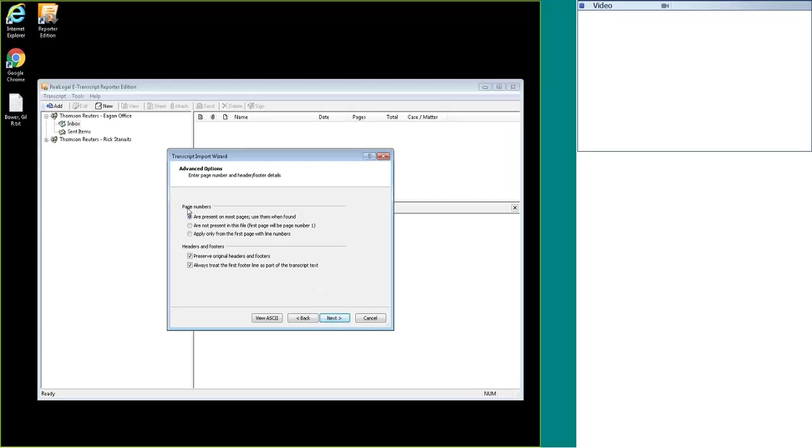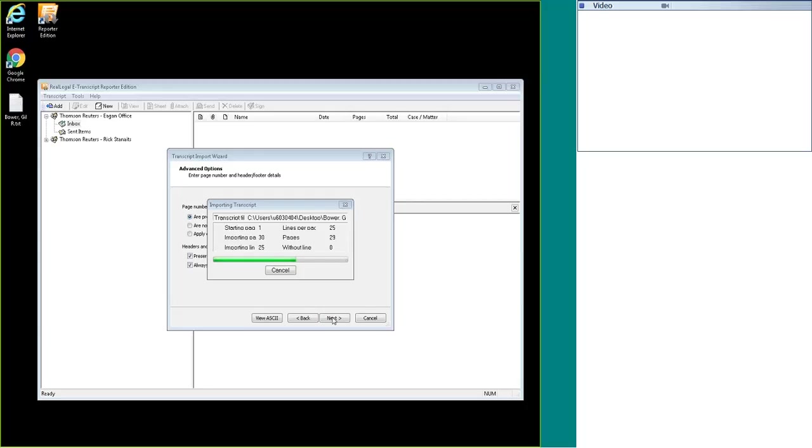This will also include the page numbers. It can apply page numbers for you, and it can also preserve headers and footers if you do have those on your transcripts. I'm going to hit next.